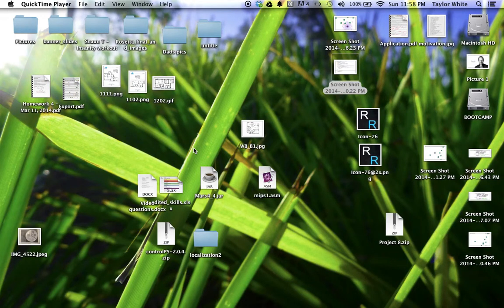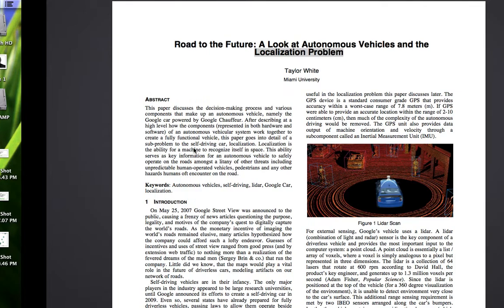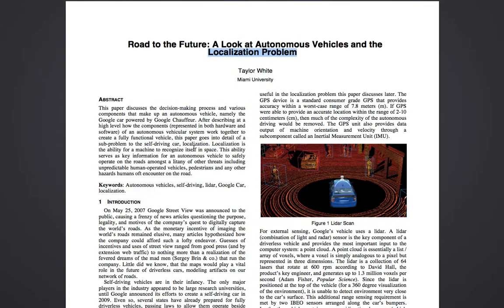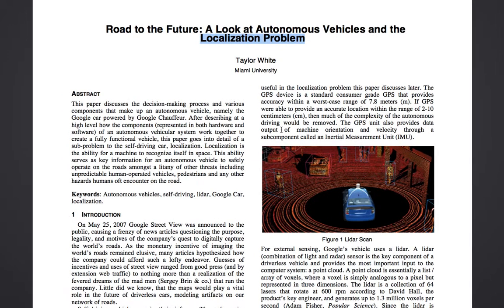Hello, everyone. My name is Taylor White, and today I'm going to be talking about localization, specifically in relation to autonomous vehicles and the Google driverless car.